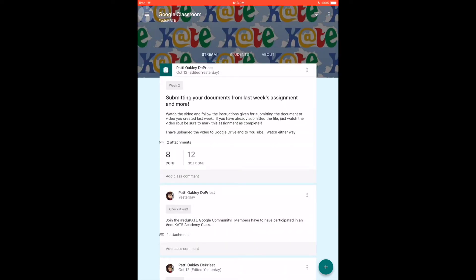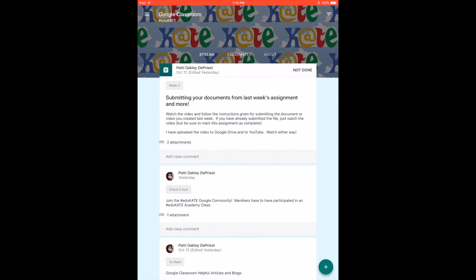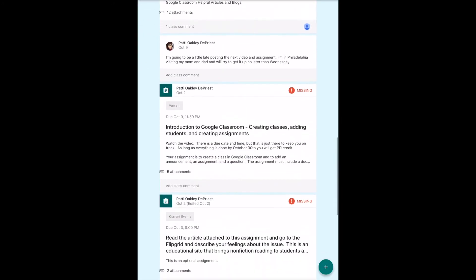I do need to go back to my other account as a student. So as a student you have a couple options when you're actually doing an assignment.